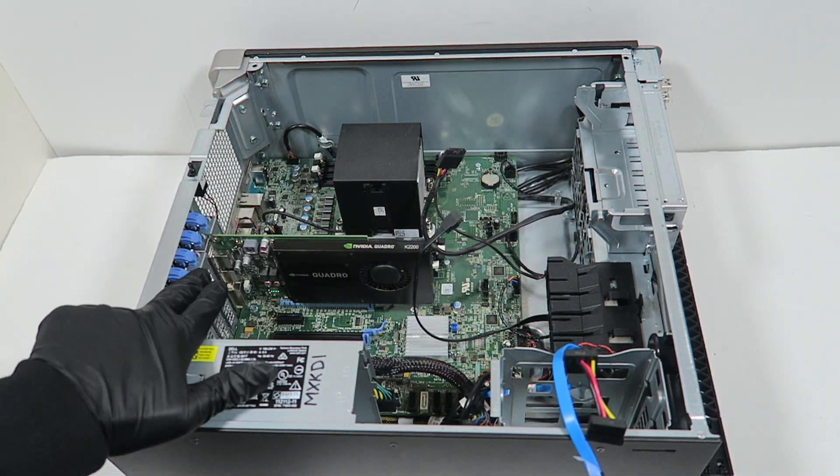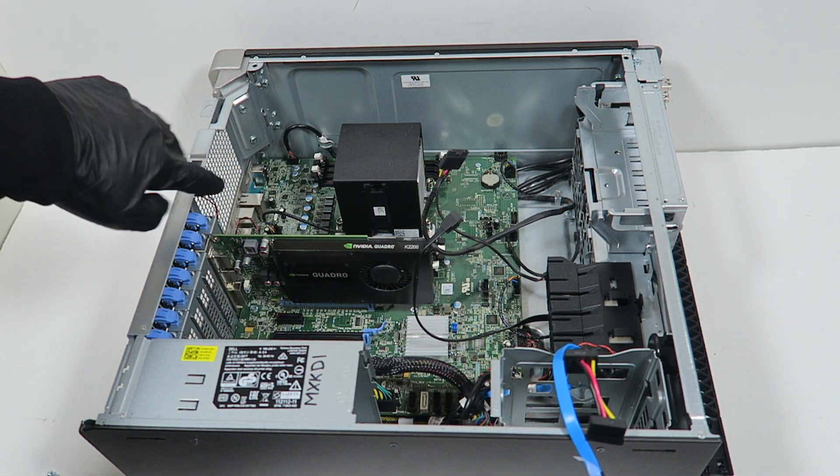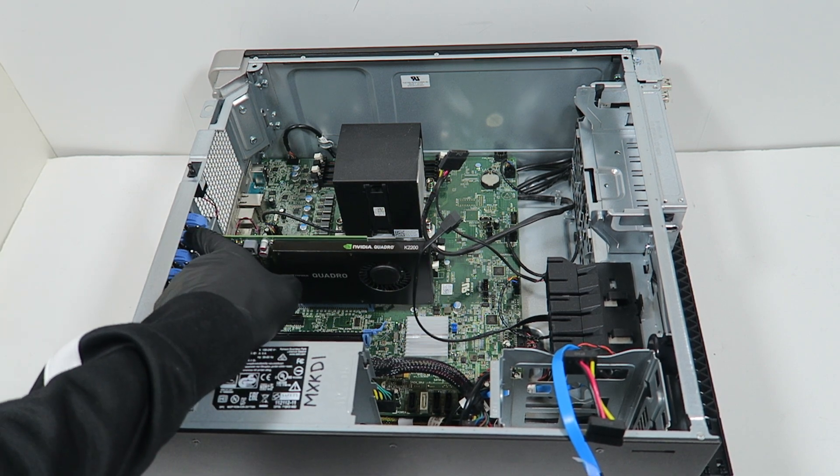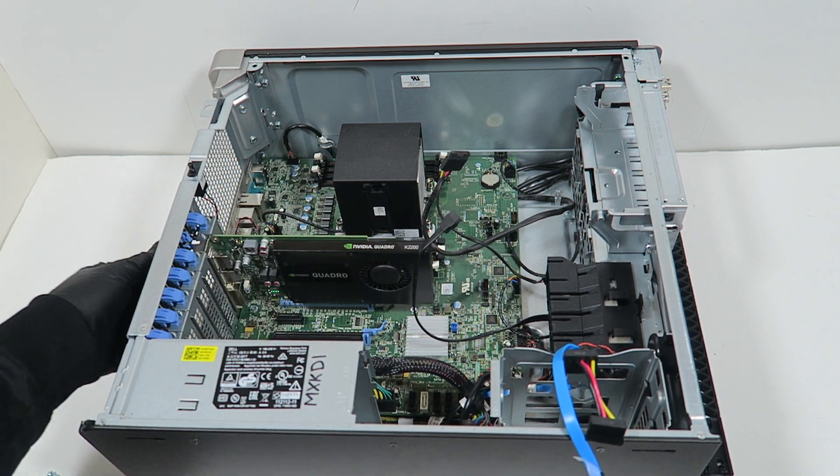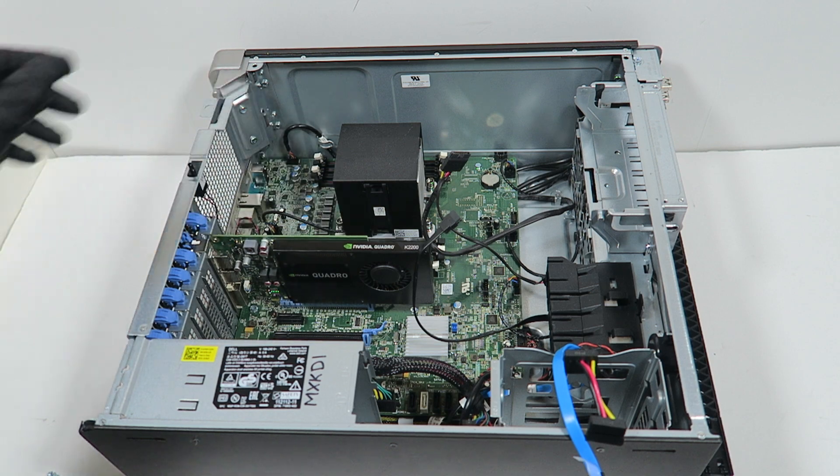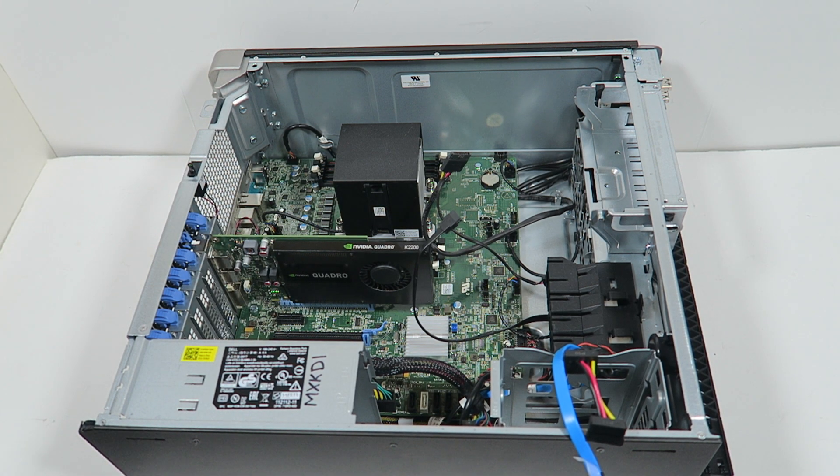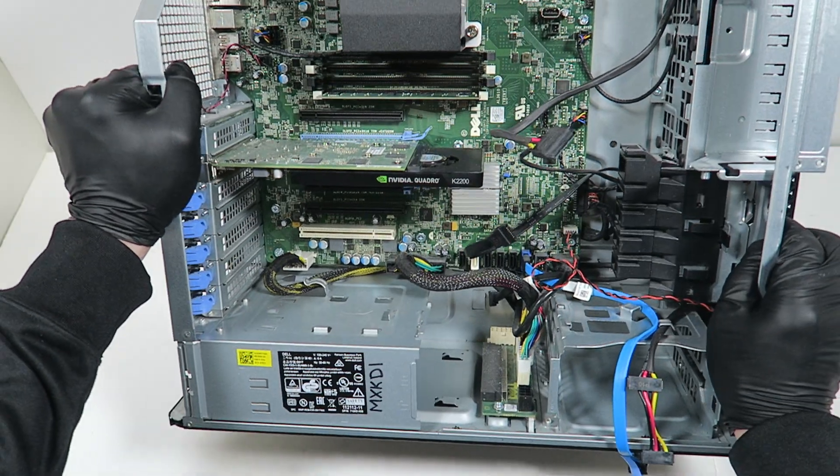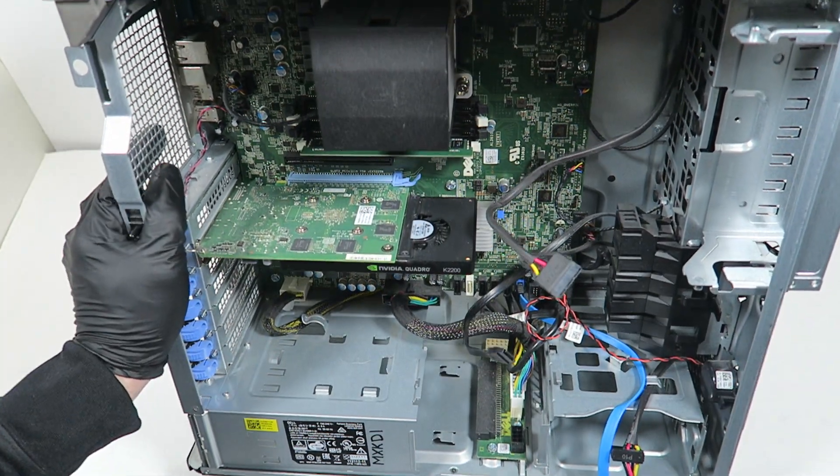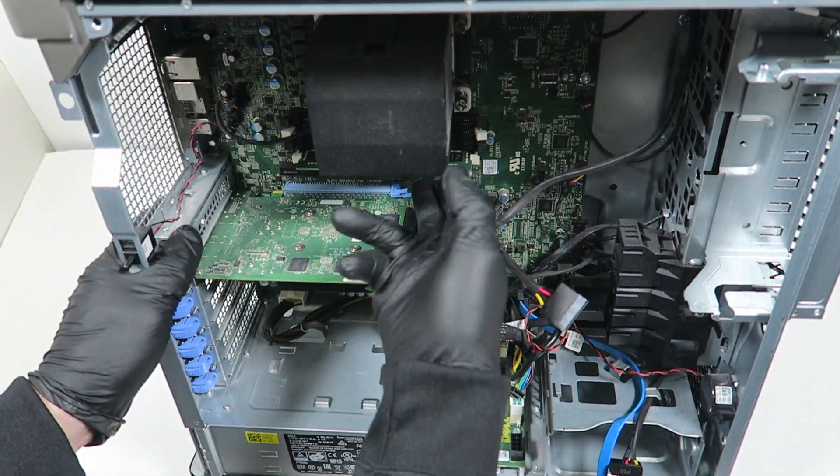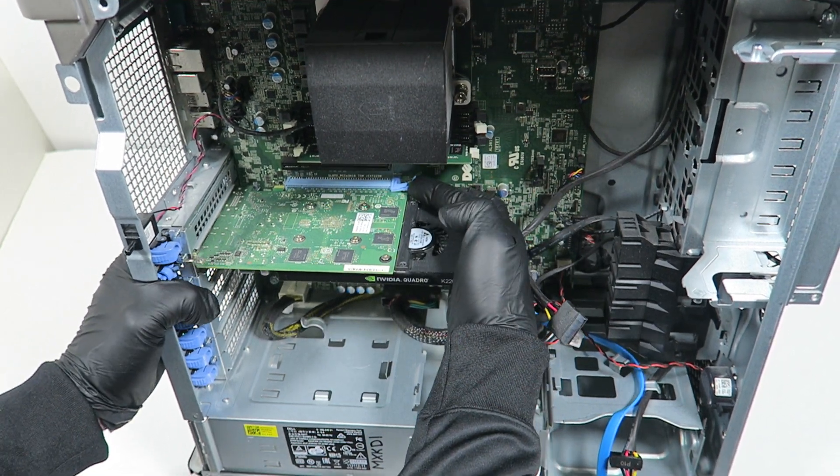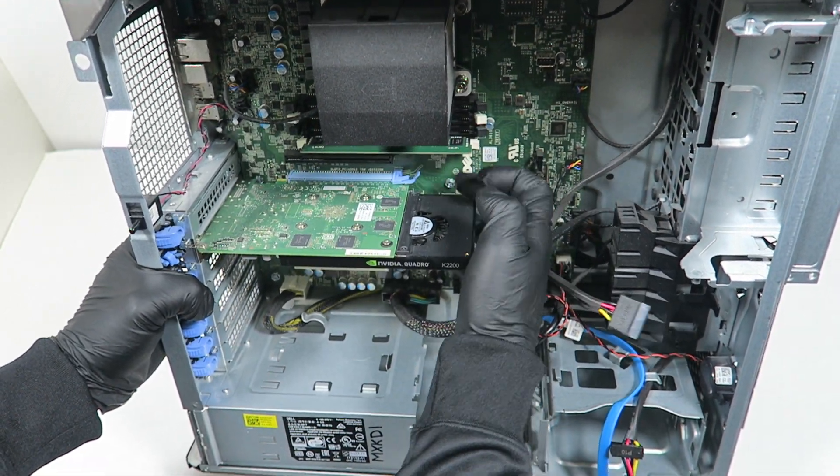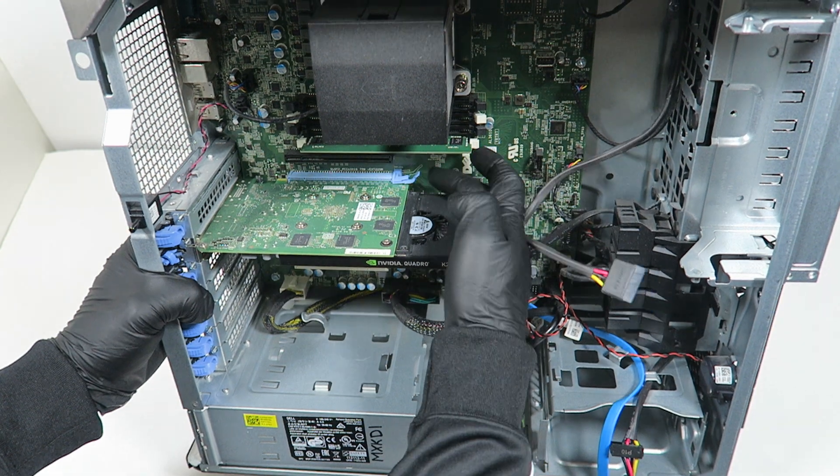I'm going to remove the video card. See this little blue plastic clip, you press on it with your finger. You're going to press on the top right here, the video card secure clip on the PCI Express times 16 slot.